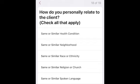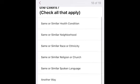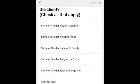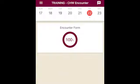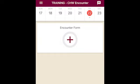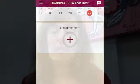Finally, how do you personally relate to the client? You can check all that apply. This question helps us understand how you as a community health worker relate to the individuals and communities you serve. And that's it — you're done. You can enter another client at this point. You may decide to enter client encounters after each client or to do multiple at the end of the day — that's really up to you.